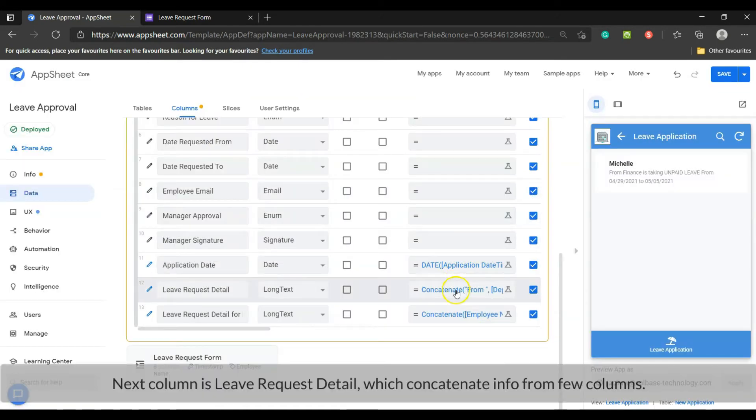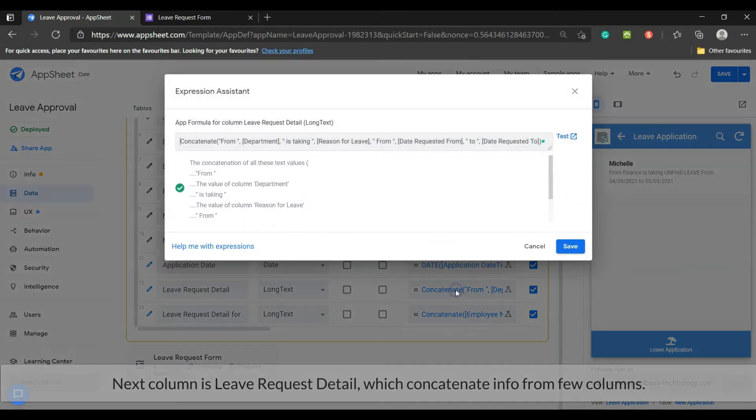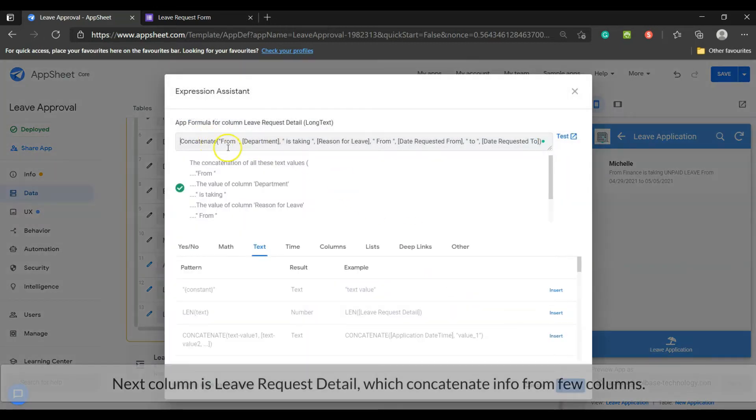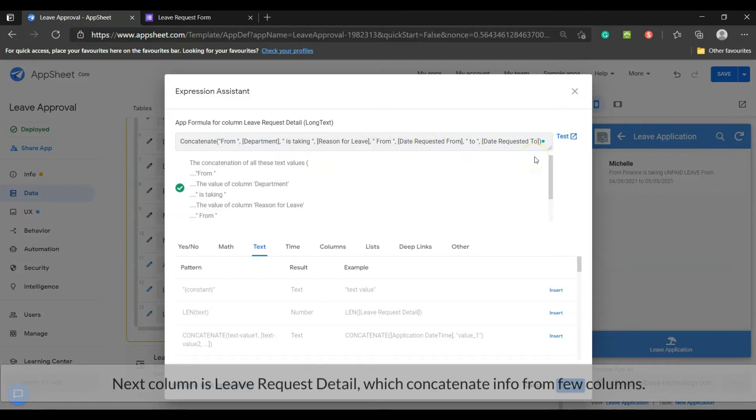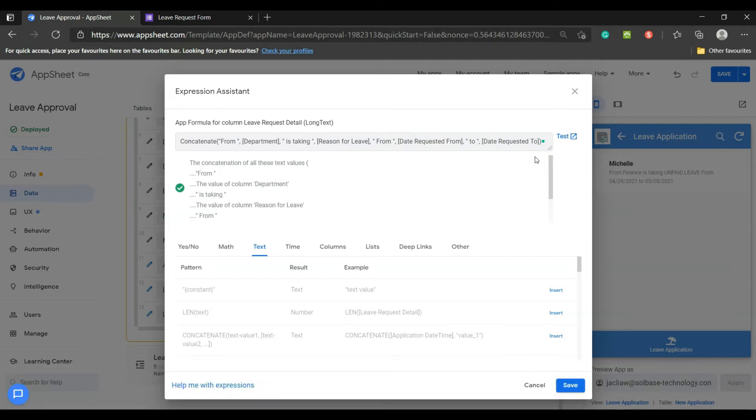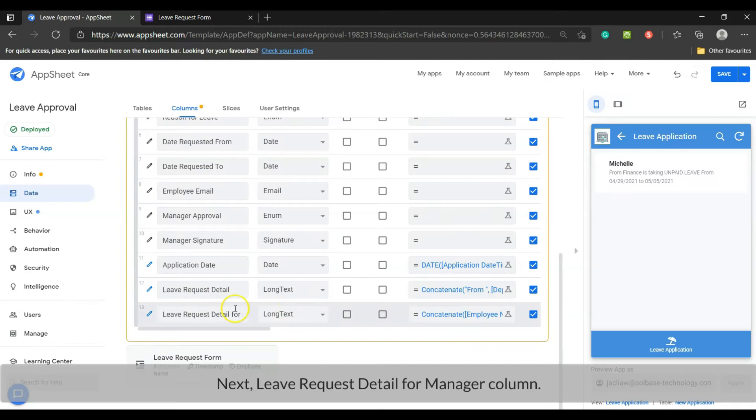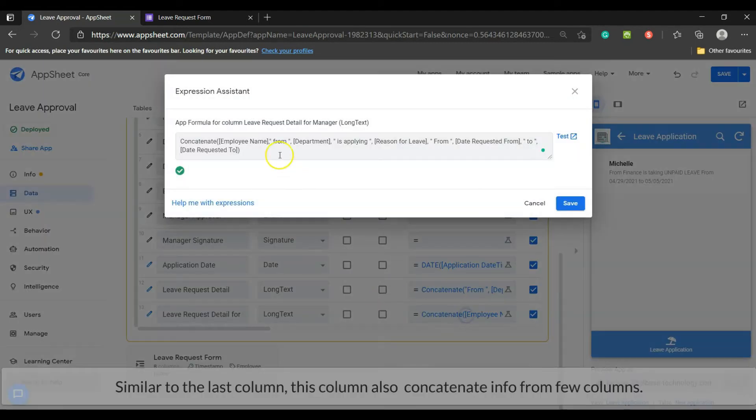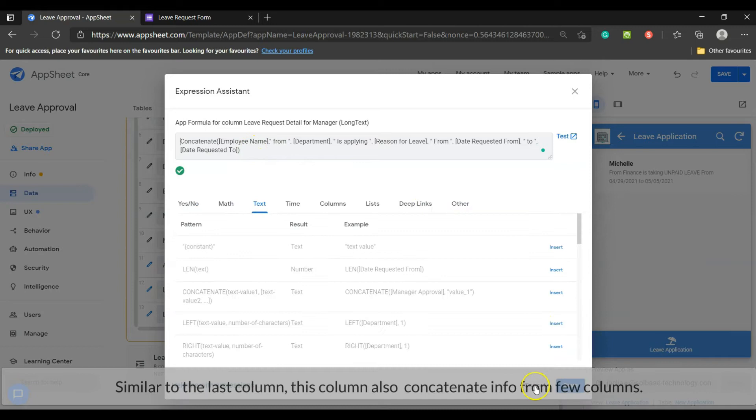Next column will be leave request detail which concatenates info from few columns. Next, the leave request detail for manager column. Similar to the last column, this column also concatenates the info from few columns.